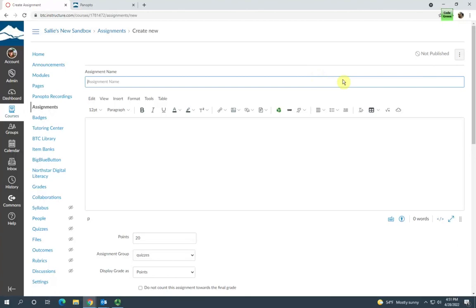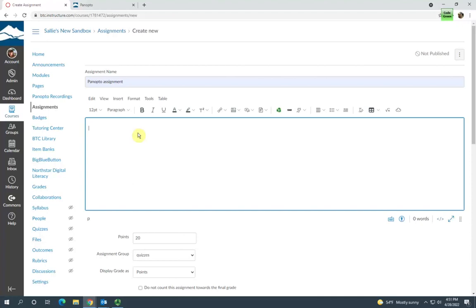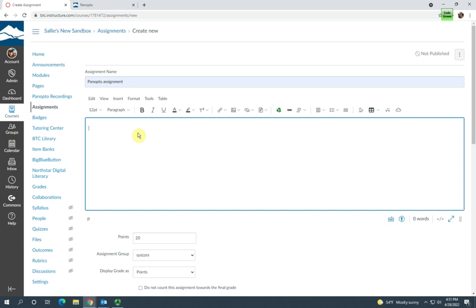You can give it a name and you'll want to put some detailed instructions here on what the assignment is about. As well as that, you'll want to include instructions on how to create and submit a Panopto video for your students. eLearning has a video that we've created that we can give you the link to. If you'd like to embed or link that tutorial in your instructions, you can contact us.